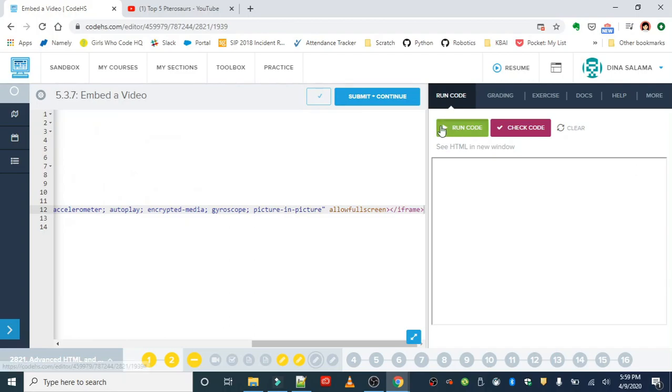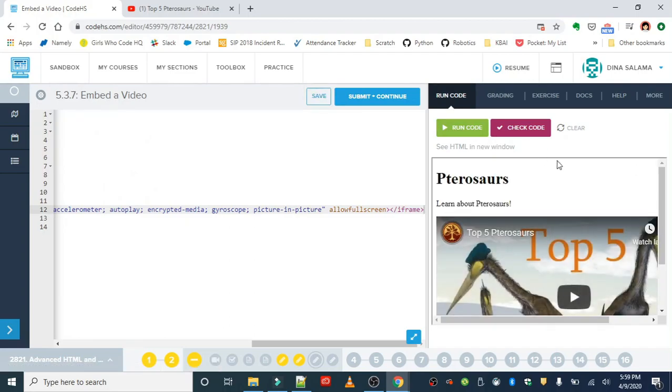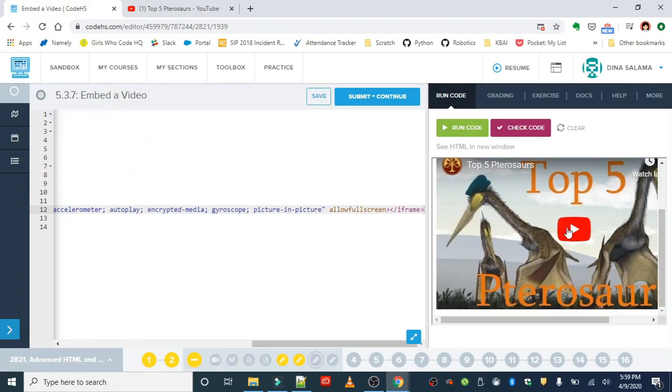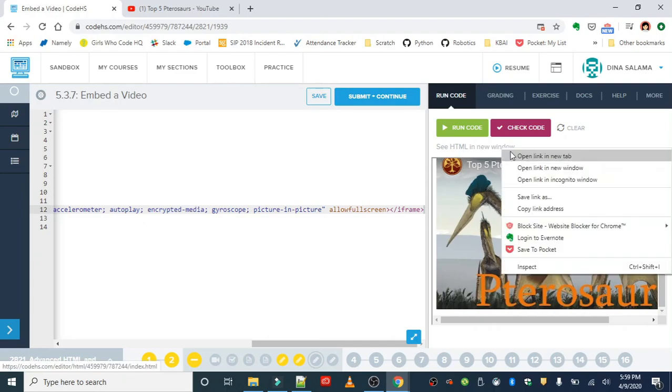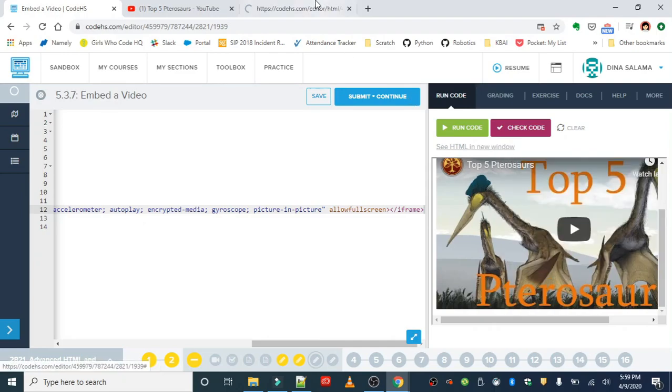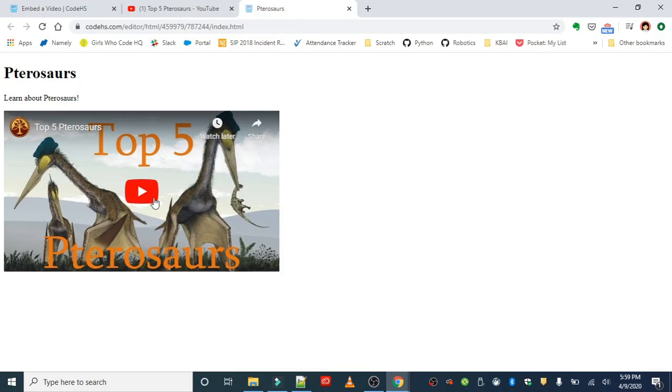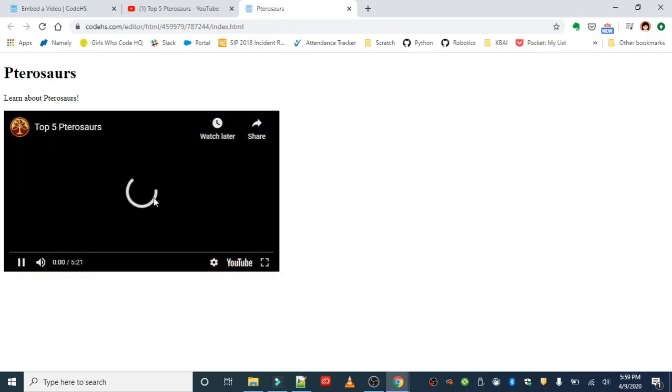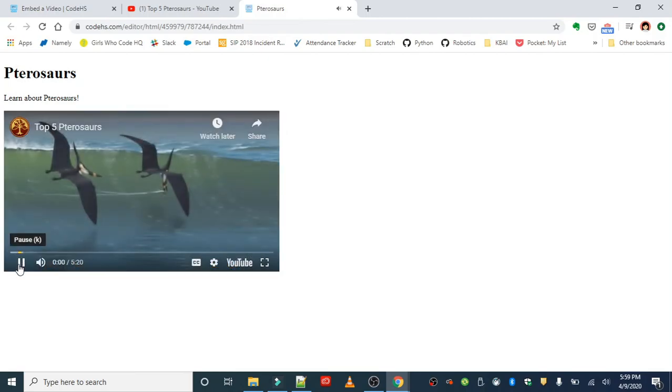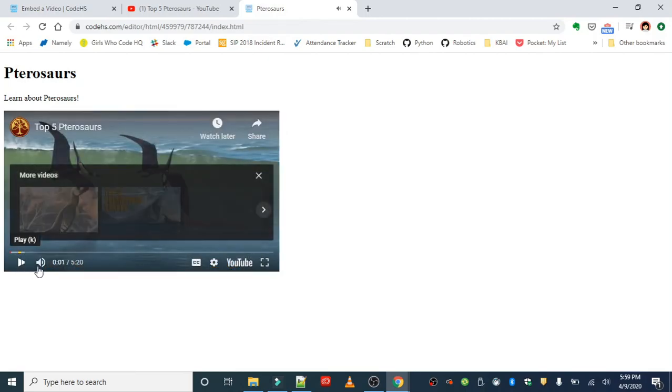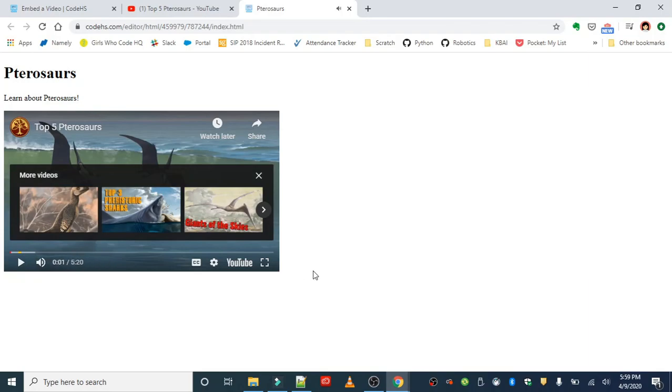So when you run that, you should be able to see the video and you can even play it from your web page, which is pretty cool. So it's not just like you're taking a screenshot or a picture from that web page, you're actually embedding a part of YouTube into your project. So you can play it. Welcome to this top five. You can adjust volume, all of that stuff.